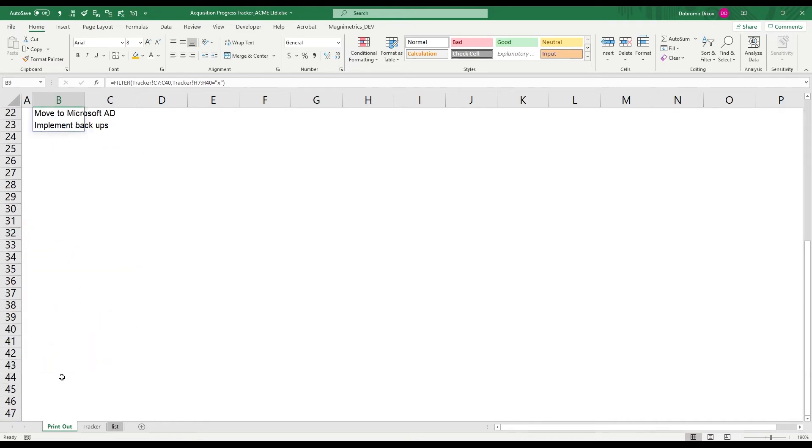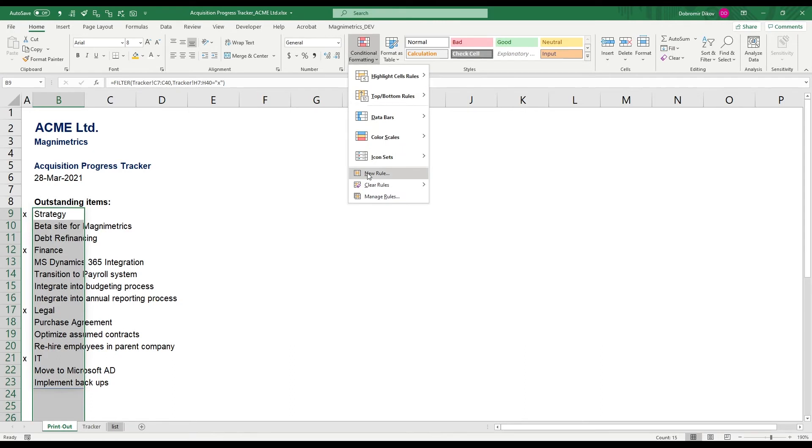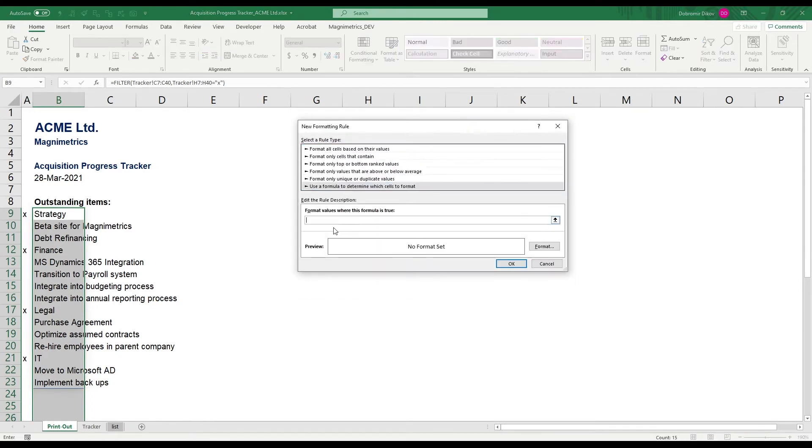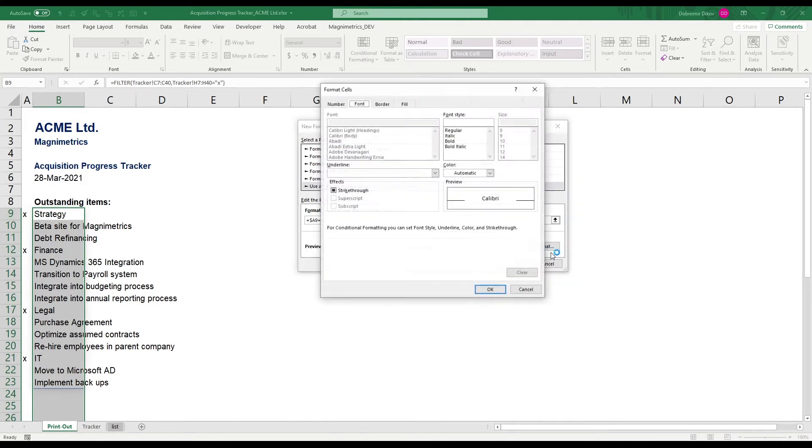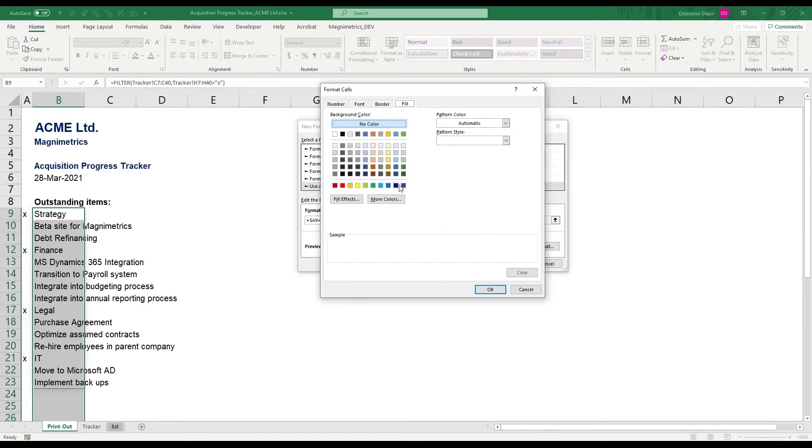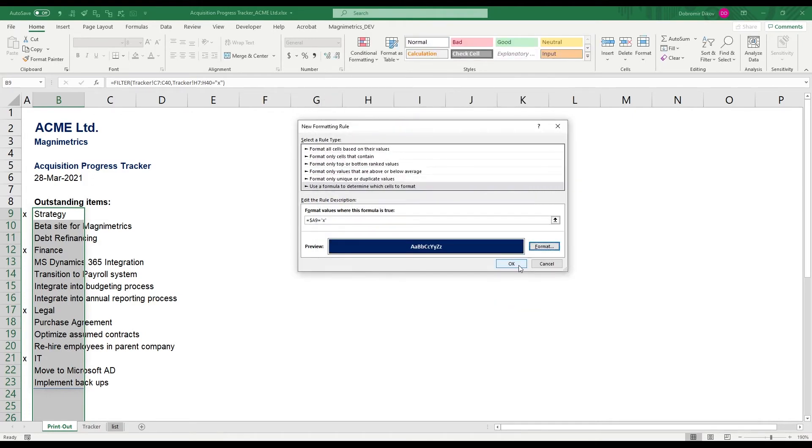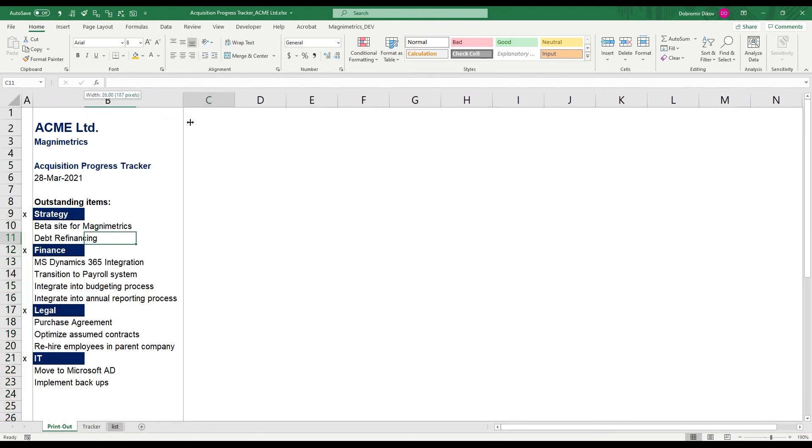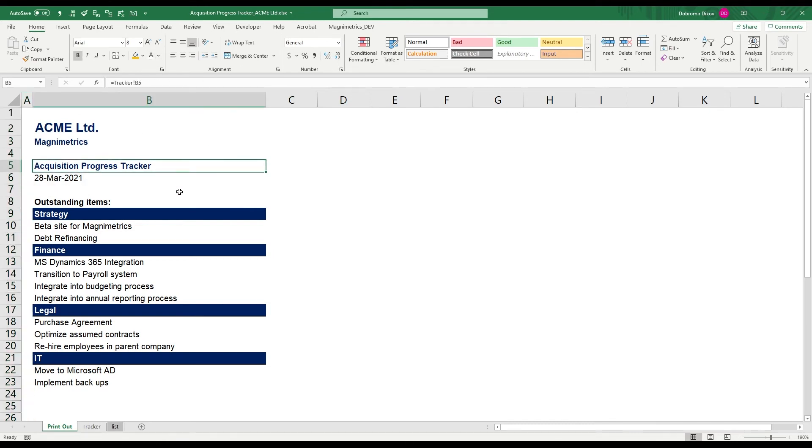The next thing we're gonna do is just select like this and add conditional formatting, a new rule and we want to use a formula and the formula is going to be really simple. Equal A9 equals X. And here we need to remove the dollar sign in front of 9 so it would be able to go down. The format that we want, we want it to be bold, I want it to be white, then I want this to be filled with our blue and I want border. Okay, okay. And you can see that we now have our categories outlined. Let me just expand that a bit. And the last thing to do is grab this whole column and just make the text white.